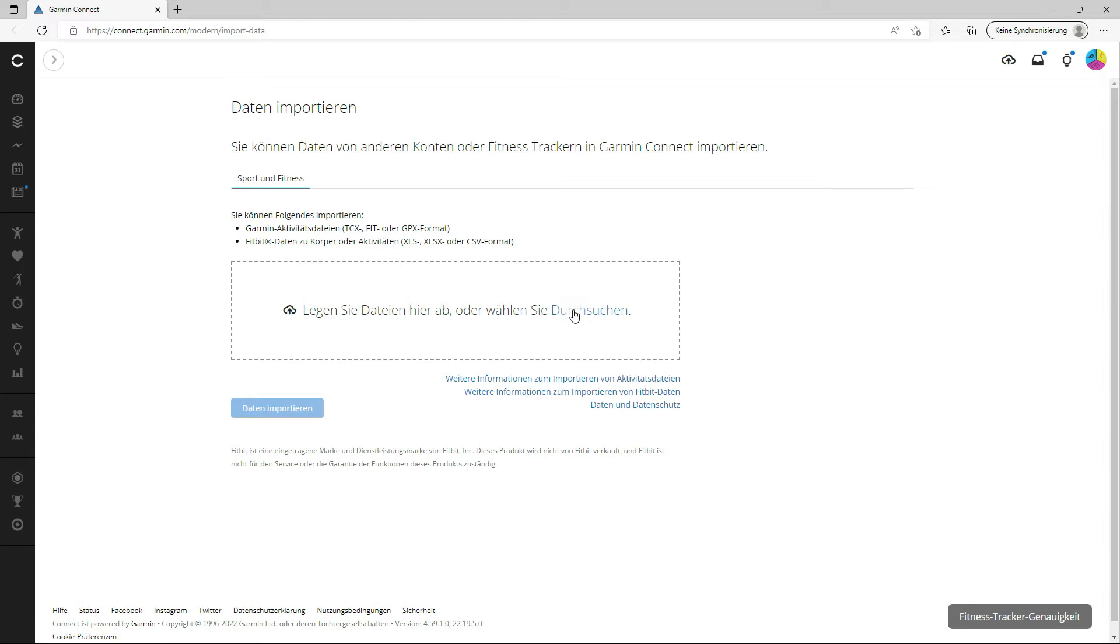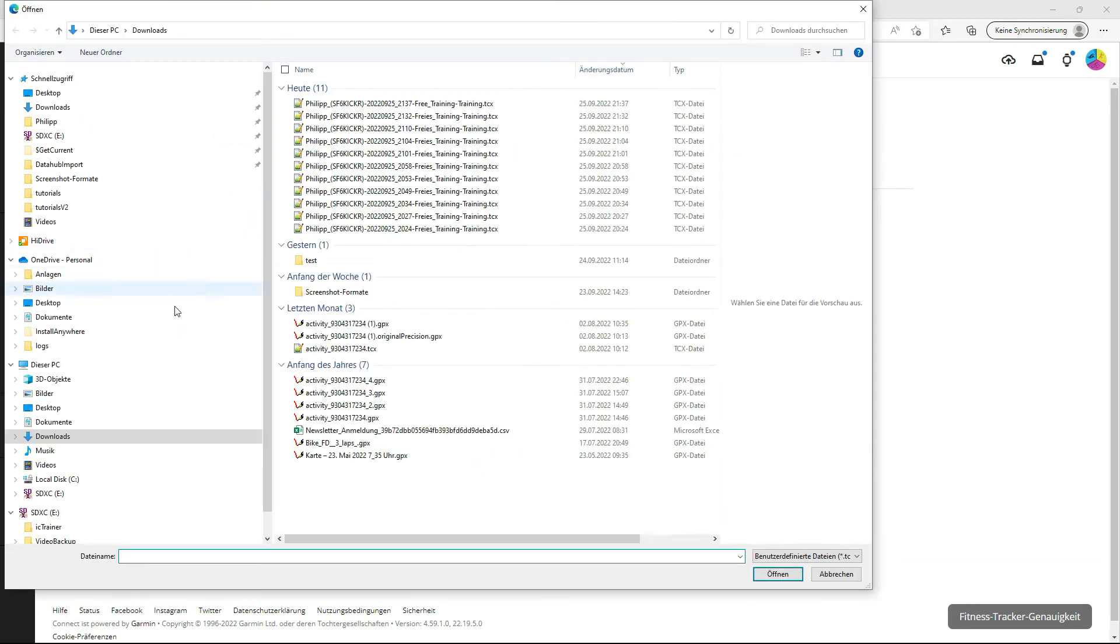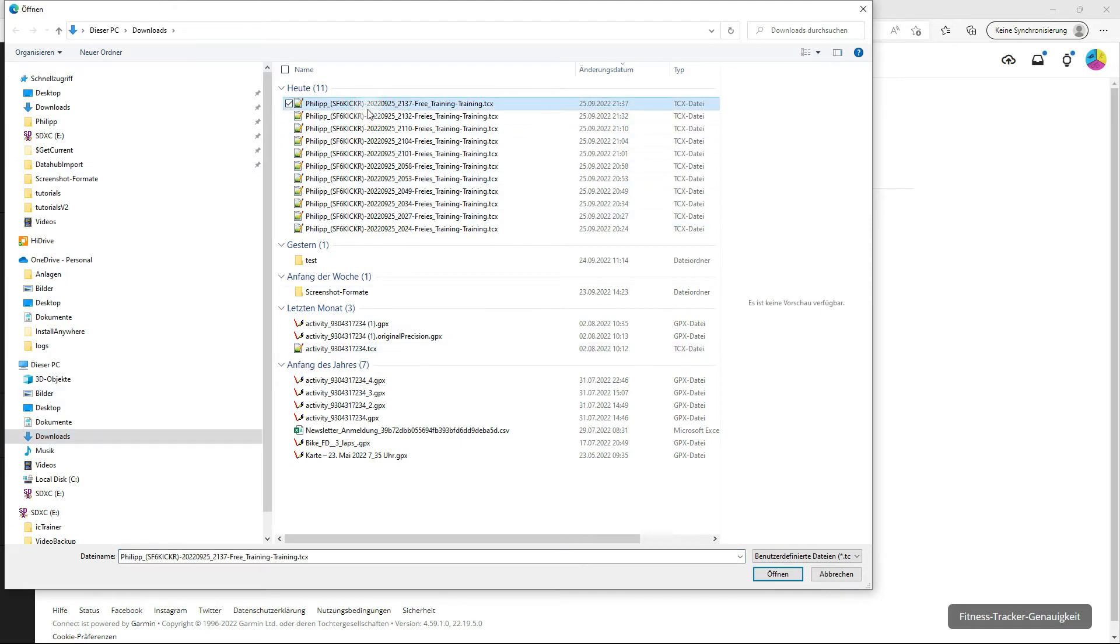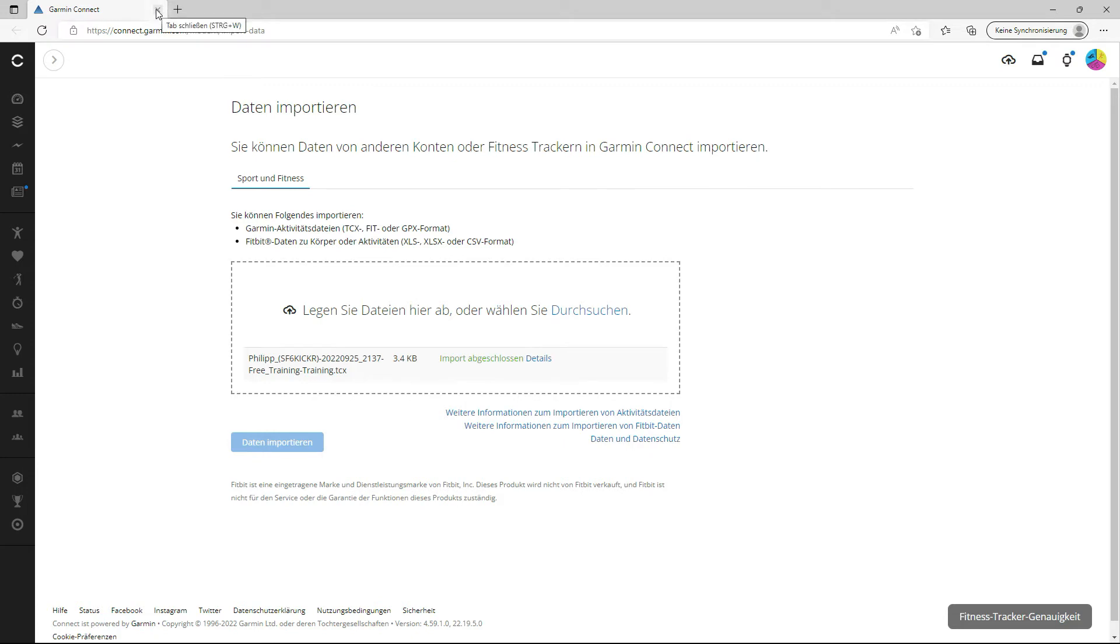Then I have here to click for choose a file. Then I go here in this case on Windows, I go to the download directory, choose the last training, open it and import it. And that is it. It's not more to do.